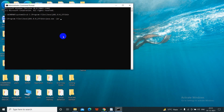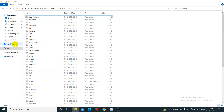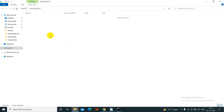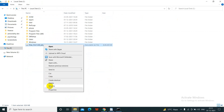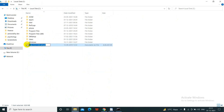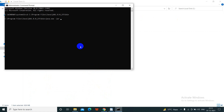Now we will write 'java.exe -jar' and then give the WebLogic file location. The file location is on the C drive, so we type C:\ followed by the file name and .jar extension. This is the WebLogic installer command — now we click Enter.